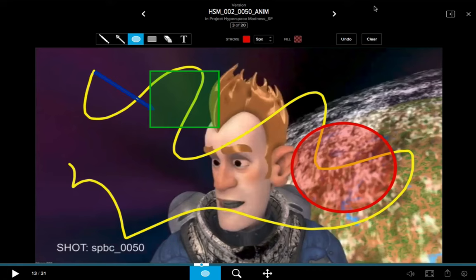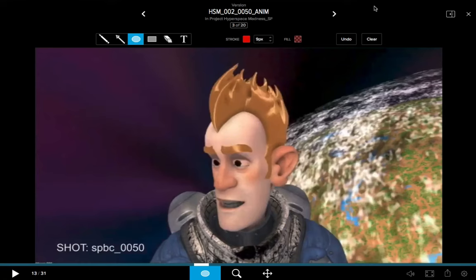I can no longer individually undo each annotation, but I can use the Clear option, which will clear everything. So Option+Command+C will remove everything from this frame, even though I did advance one frame and came back.